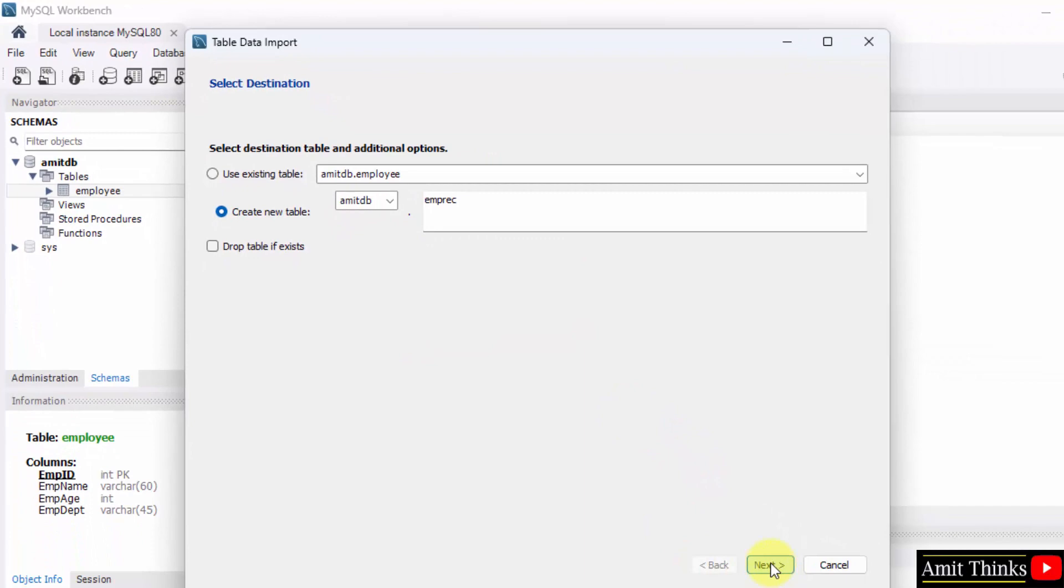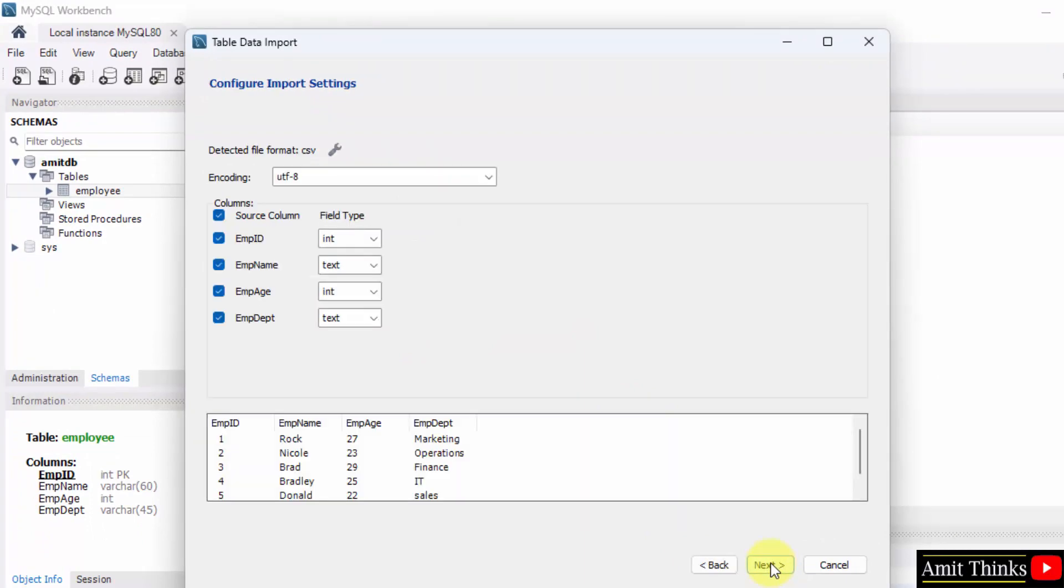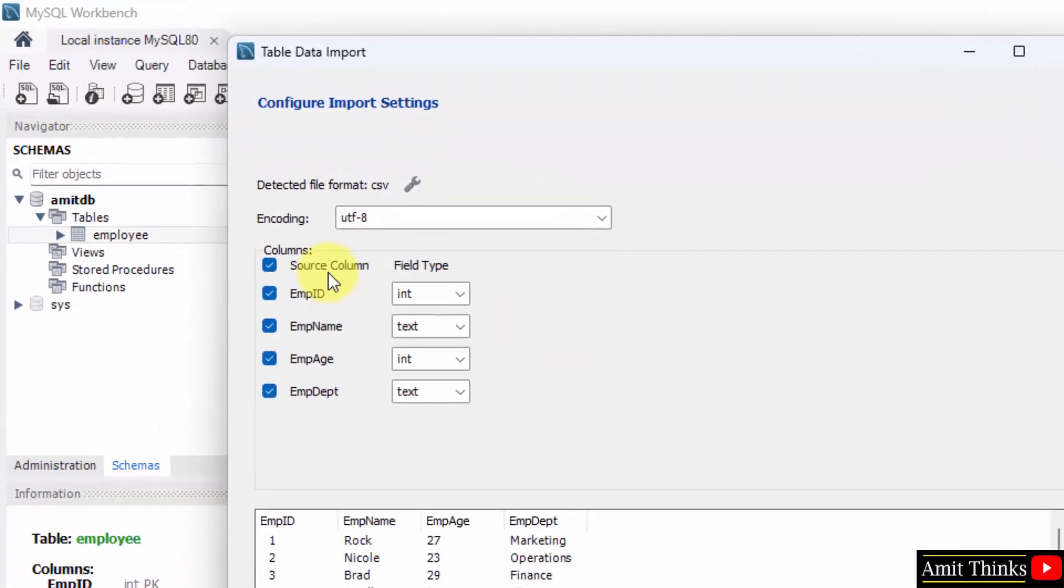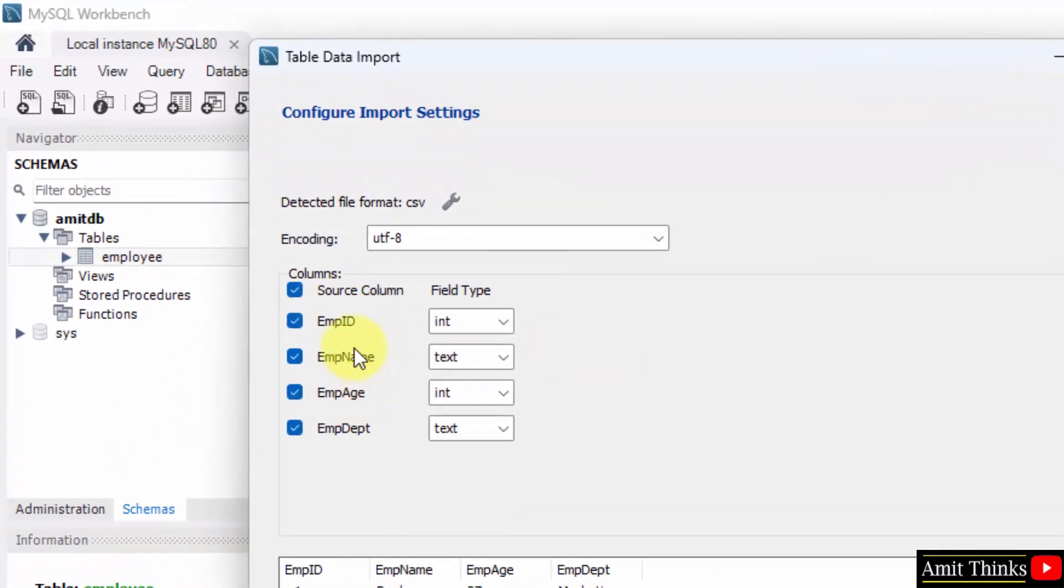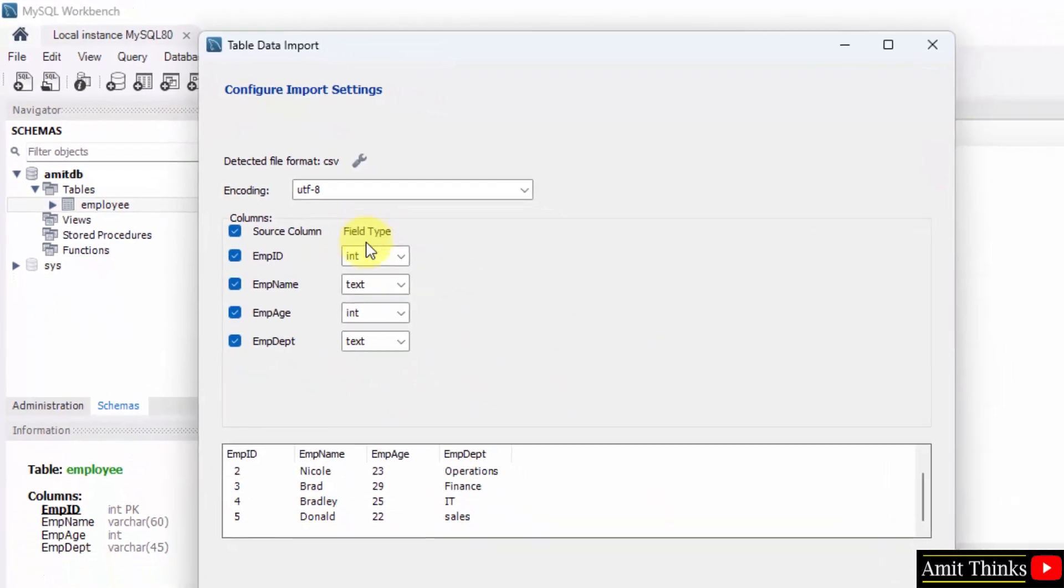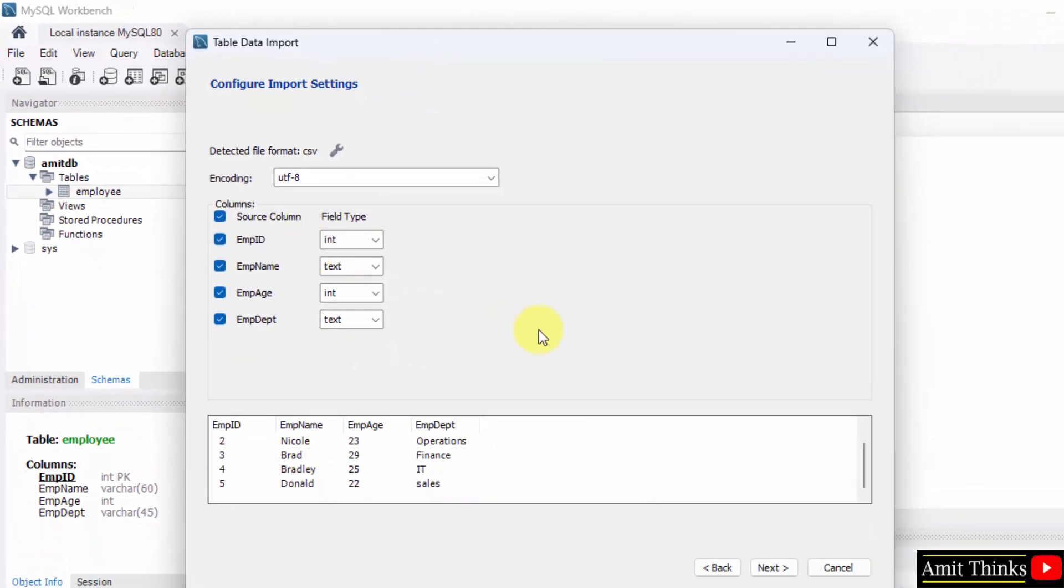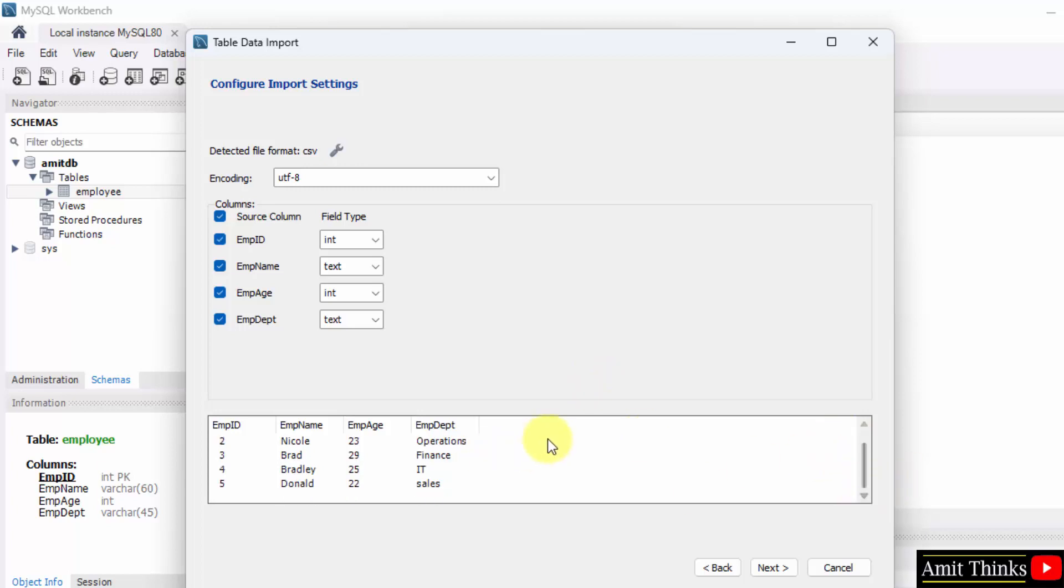Let's see if there's an error or not. No, it worked. So these are the columns and these are the records in the EMP records which is on the desktop. So this will import here, that's it, nothing else, and that too in a new table. All the records which is on the desktop EMP records CSV file. Click next.